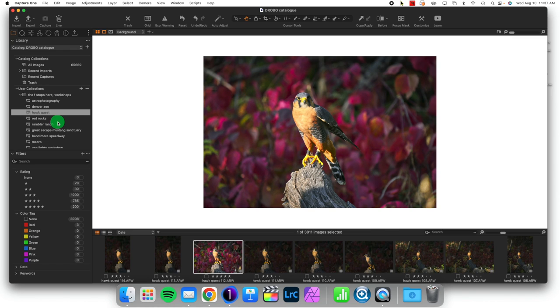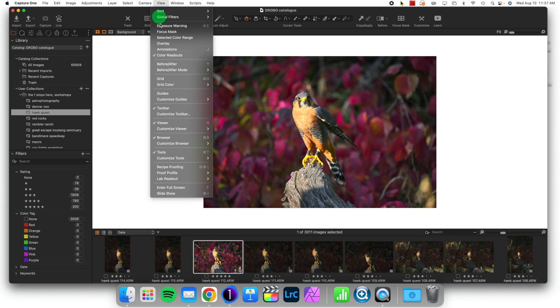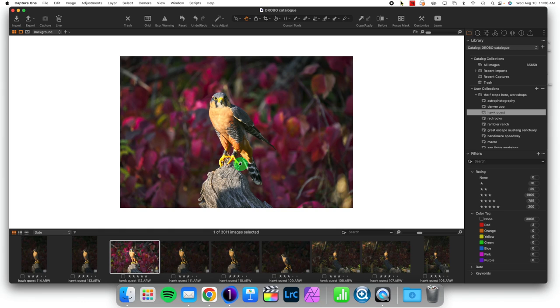Now the tools cannot be on the bottom of Capture One, only the left or the right. So if I go to View, I can customize my tools and I can place them to the right.